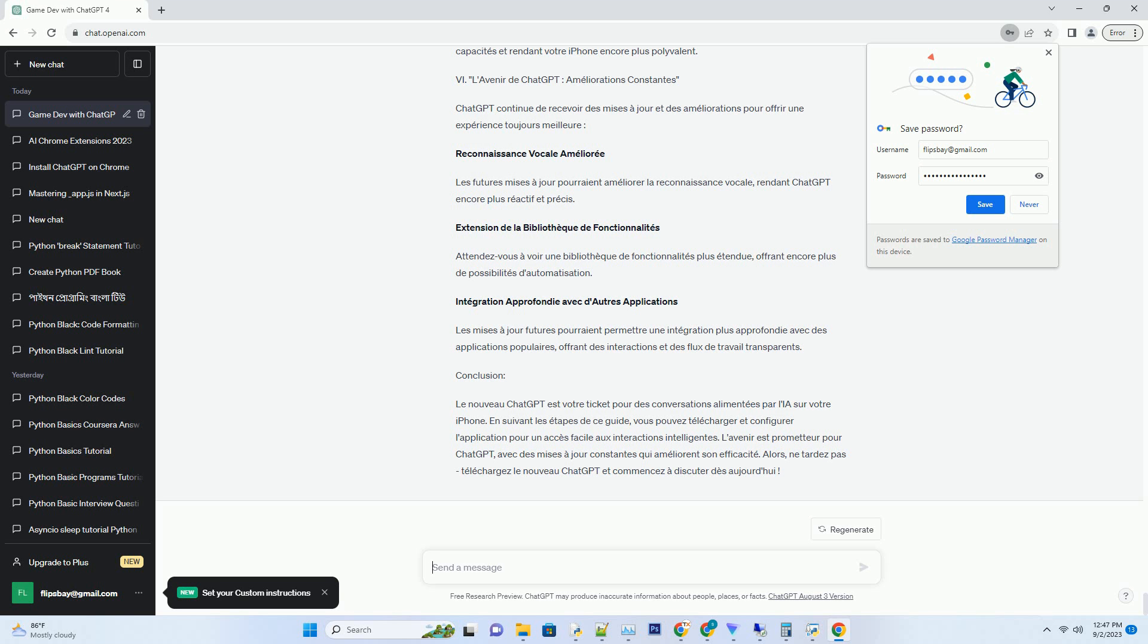VI. L'Avenir de ChatGPT: Améliorations Constantes. ChatGPT continue de recevoir des mises à jour et des améliorations pour offrir une expérience toujours meilleure. Reconnaissance vocale améliorée: Les futures mises à jour pourront améliorer la reconnaissance vocale, rendant ChatGPT encore plus réactif et précis. Extension de la bibliothèque de fonctionnalités: Attendez-vous à voir une bibliothèque de fonctionnalités plus étendue offrant encore plus de possibilités d'automatisation. Intégration approfondie avec d'autres applications: Les mises à jour futures pourront permettre une intégration plus approfondie avec des applications populaires, offrant des interactions et des flux de travail transparents.